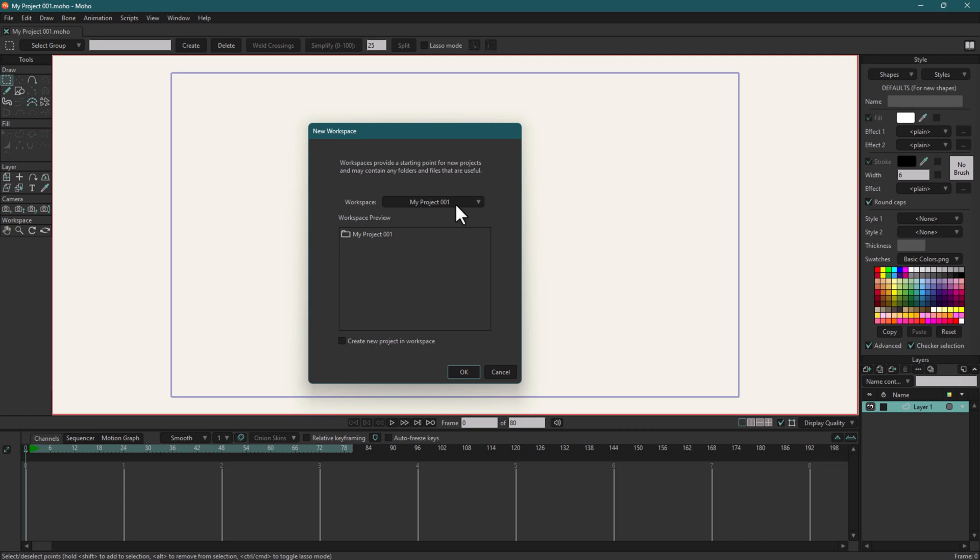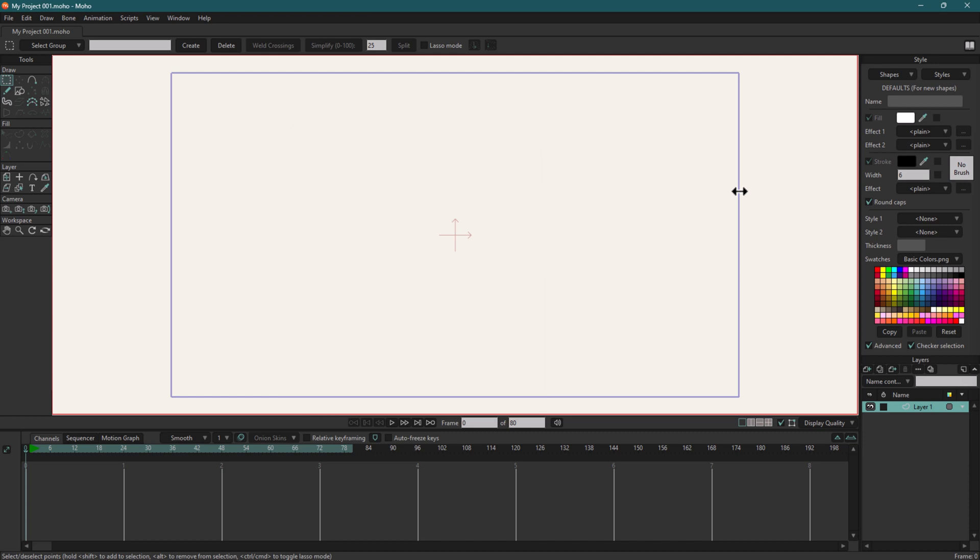In the next video, we will talk about the key elements of the interface. See you there.